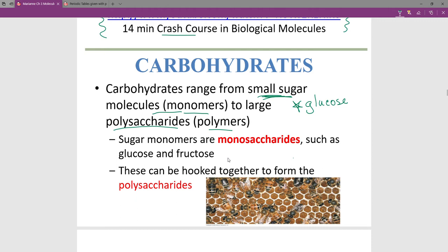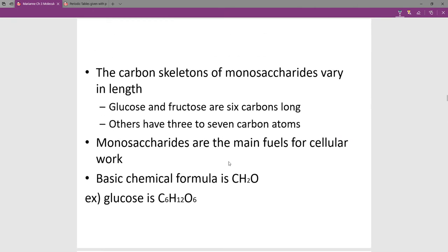The monomers are called monosaccharides and the polymers are called polysaccharides. Monosaccharides can have different length carbon chains — glucose and fructose, which are really common monosaccharides, have six carbons in them. Other monosaccharides have a variation: sometimes three, sometimes seven, but these six-carbon ones are really, really common.